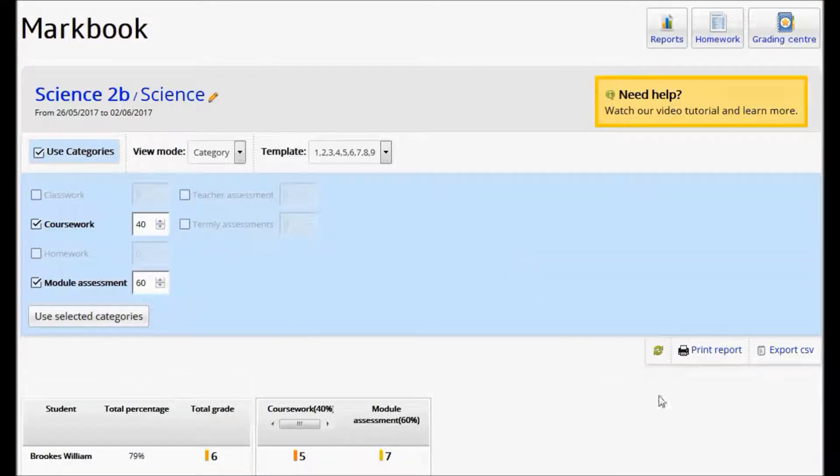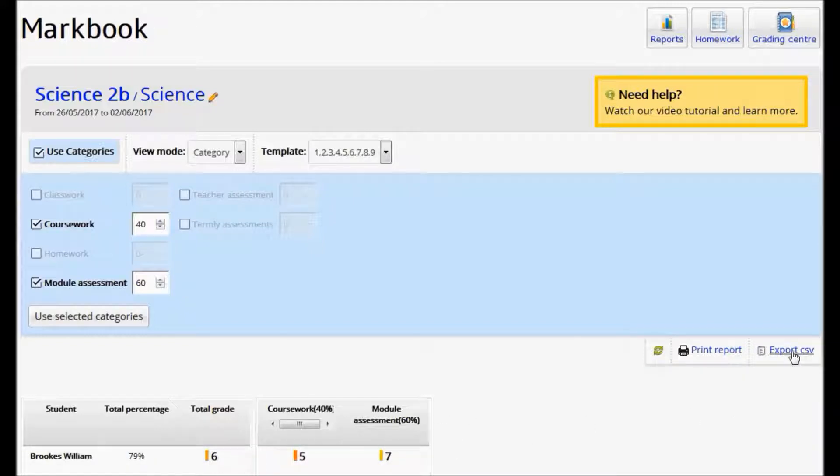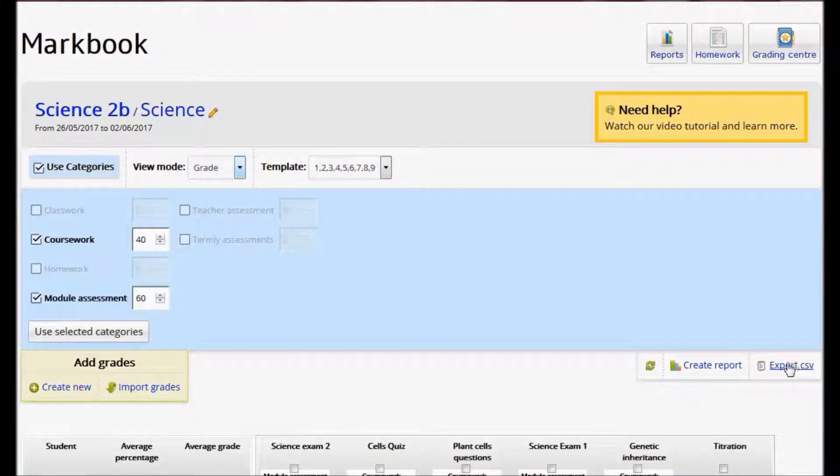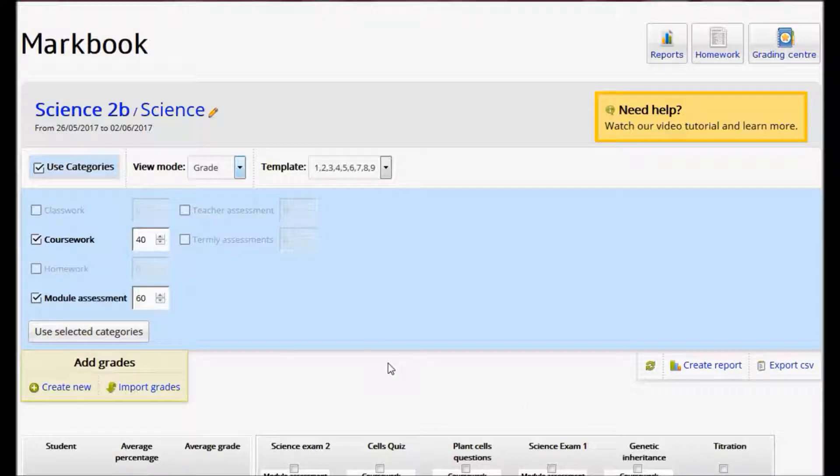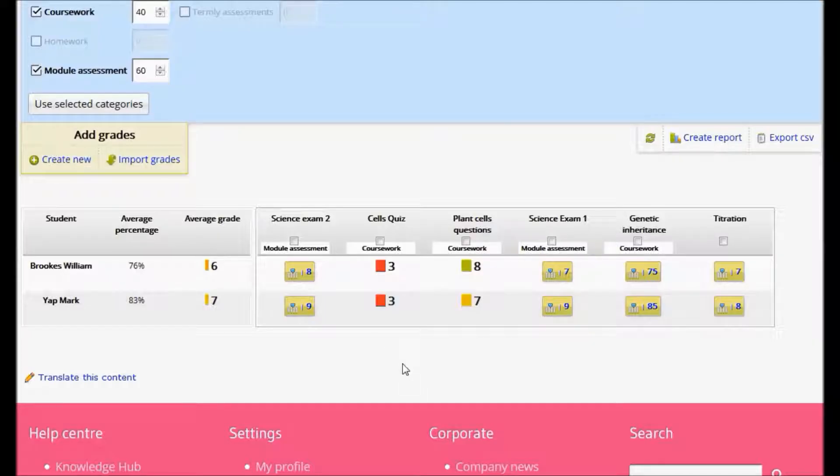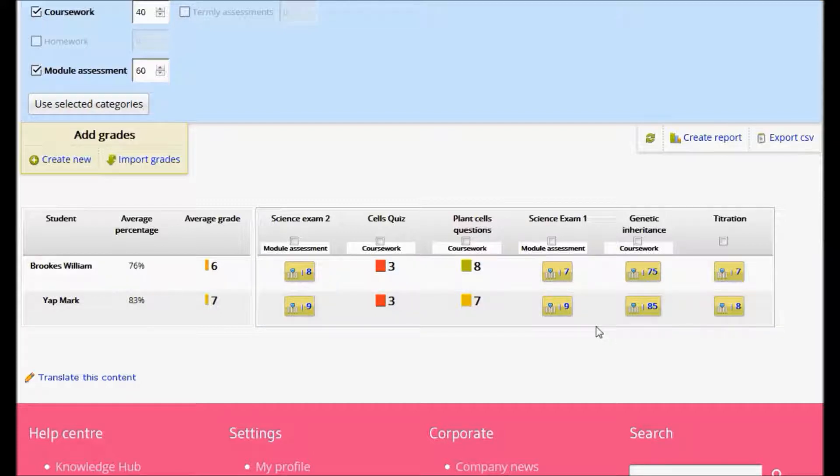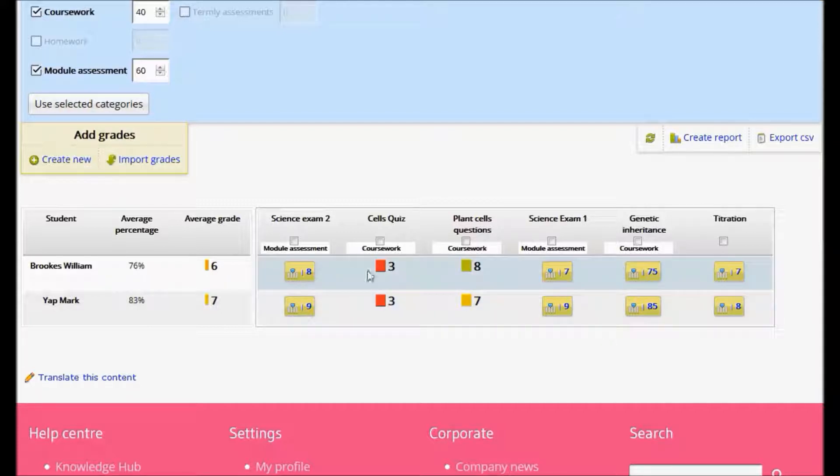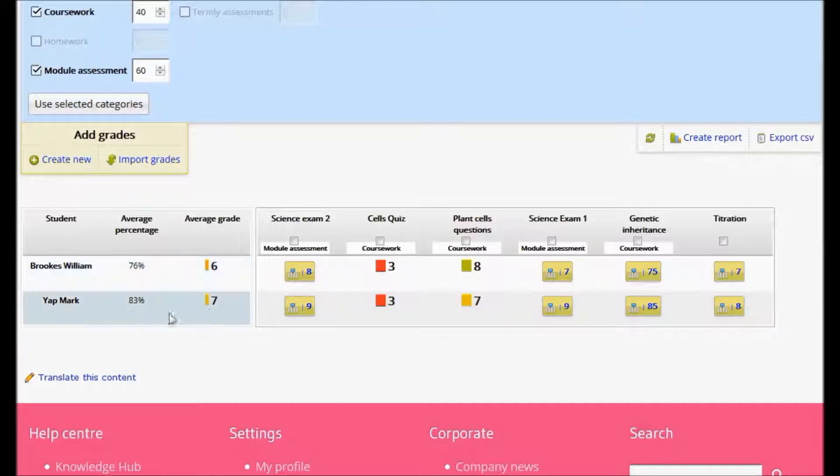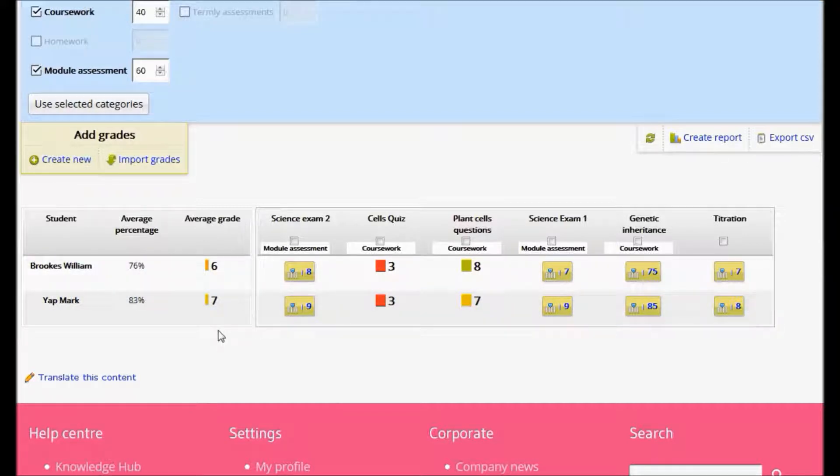At any time and on any screen, I can always export my data to a CSV file to use elsewhere. And this will take all the data on the page and export it for you. It doesn't matter what grading template you use to enter your scores. All of your grades have an underlying percentage score, which then allows the MarkBook to calculate the overall grade and percentage.